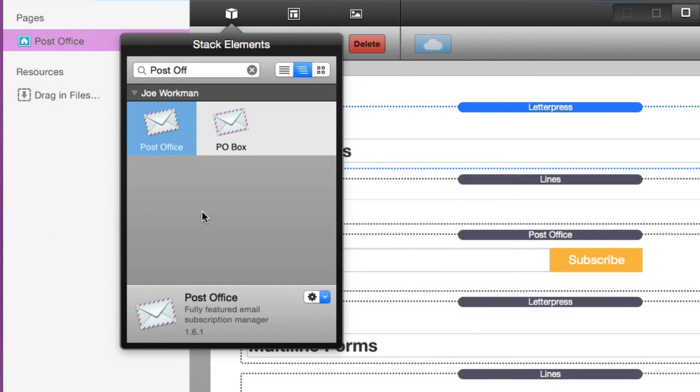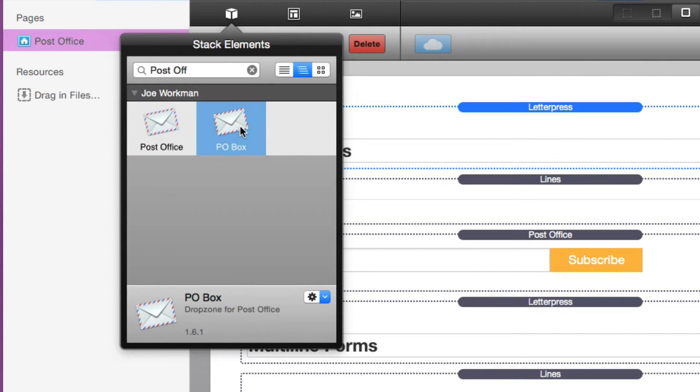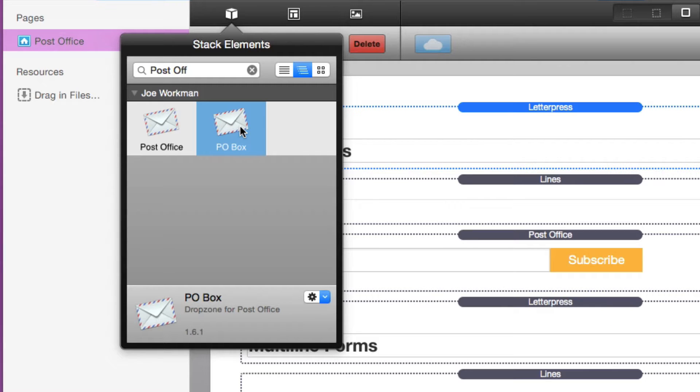Now Post Office ships with two stacks. The first is Post Office, which is the one you're going to be using a majority of the time. The Post Office Box Stack allows you to actually trigger actions and display content after a form has been submitted.